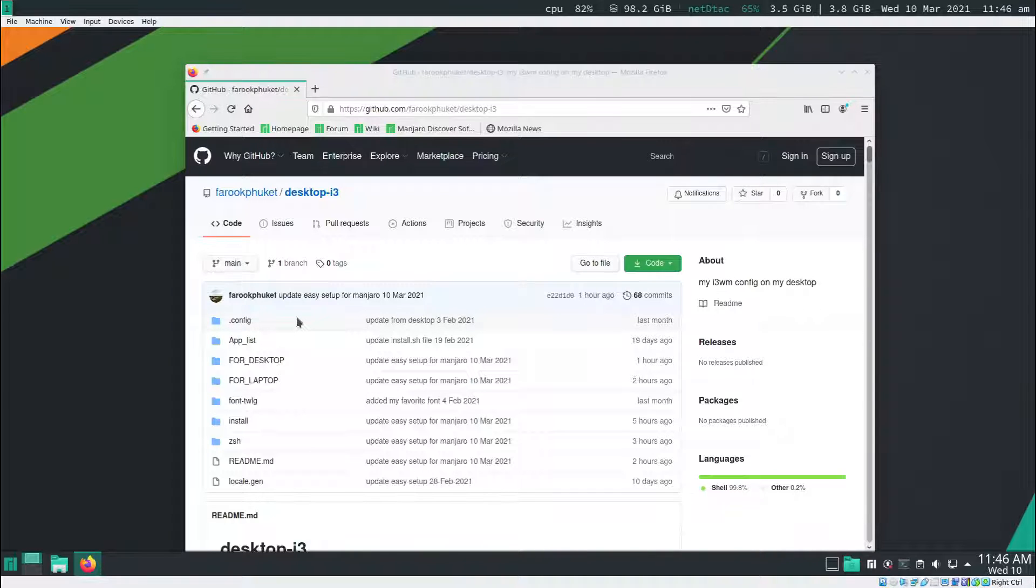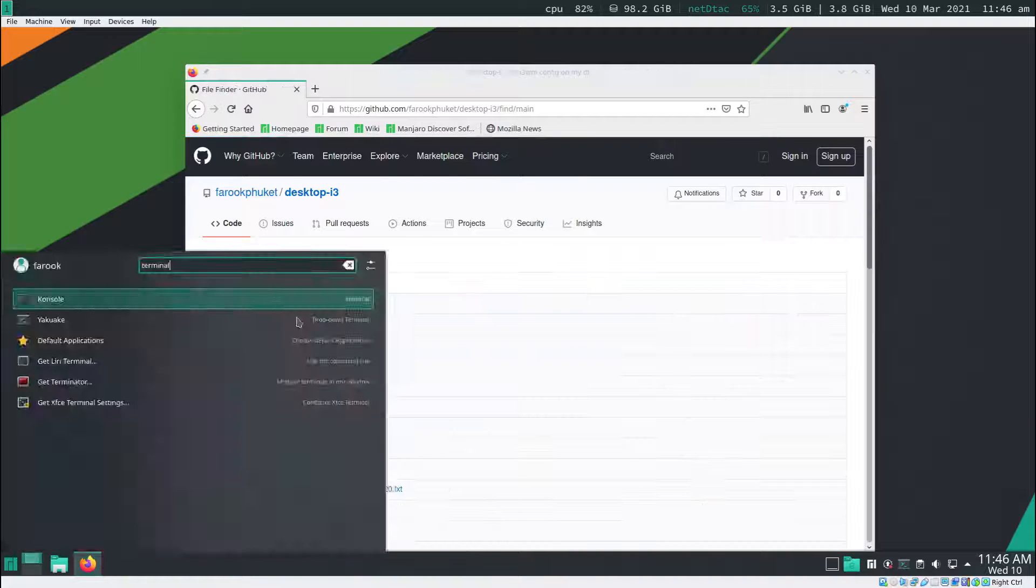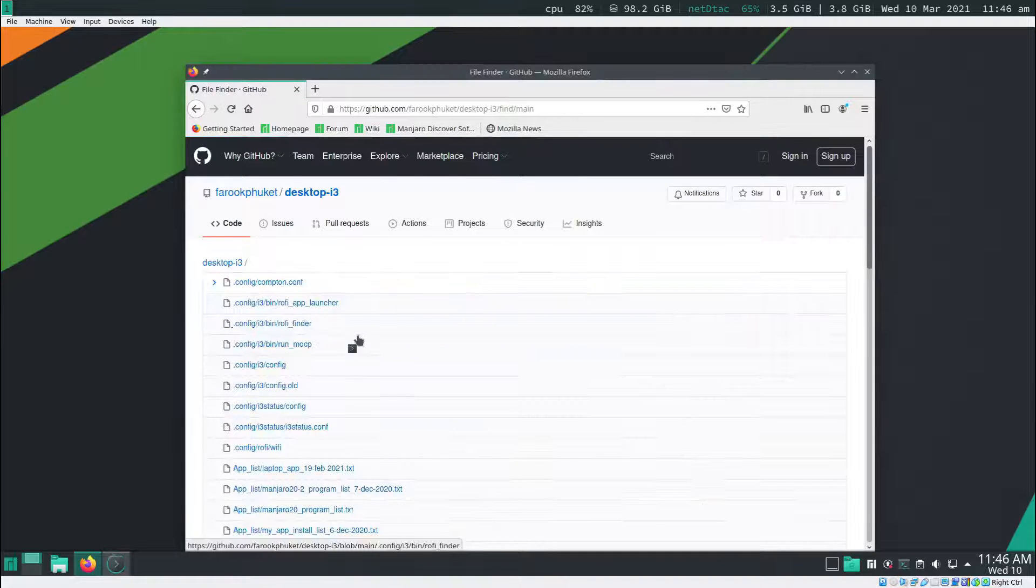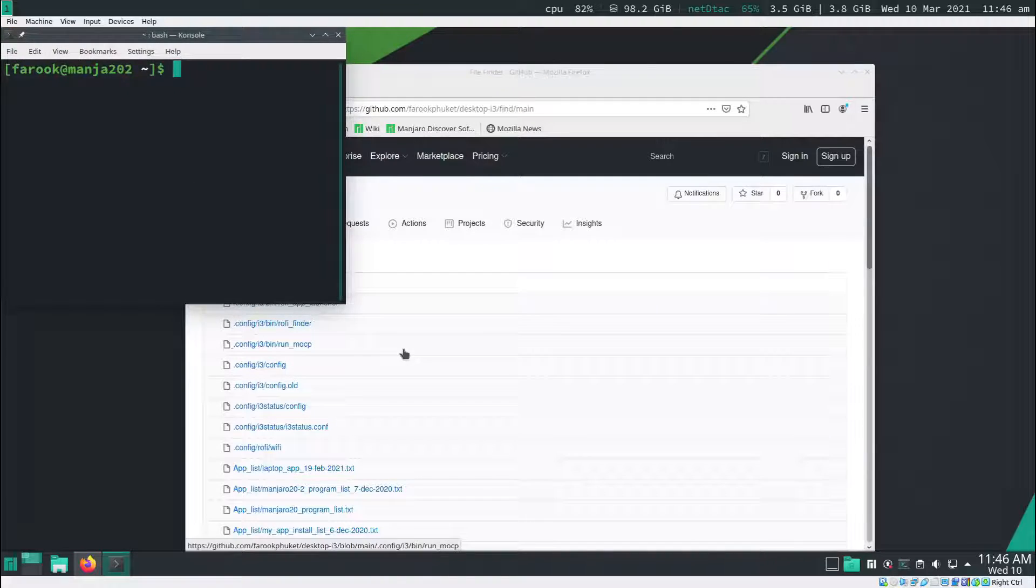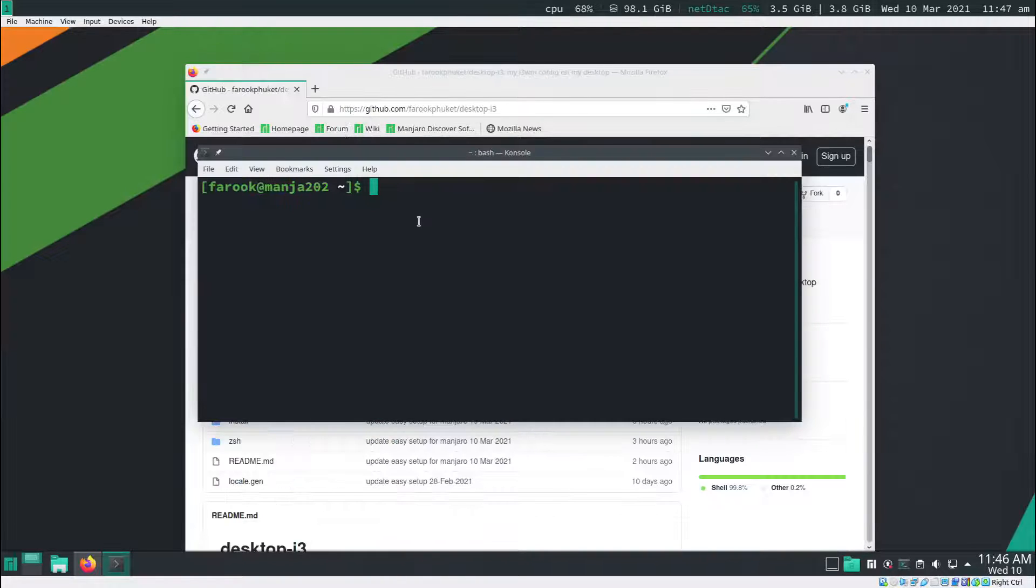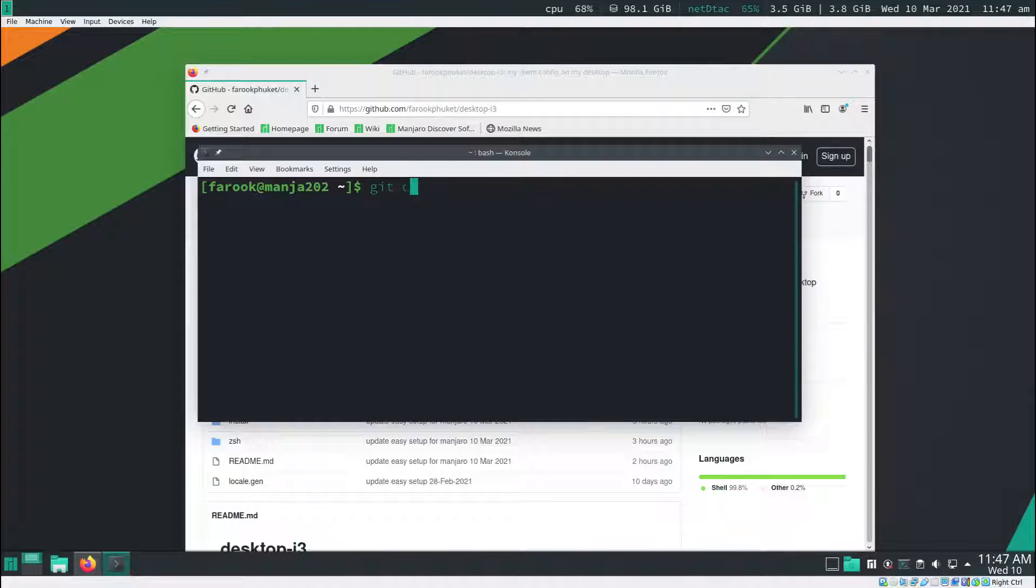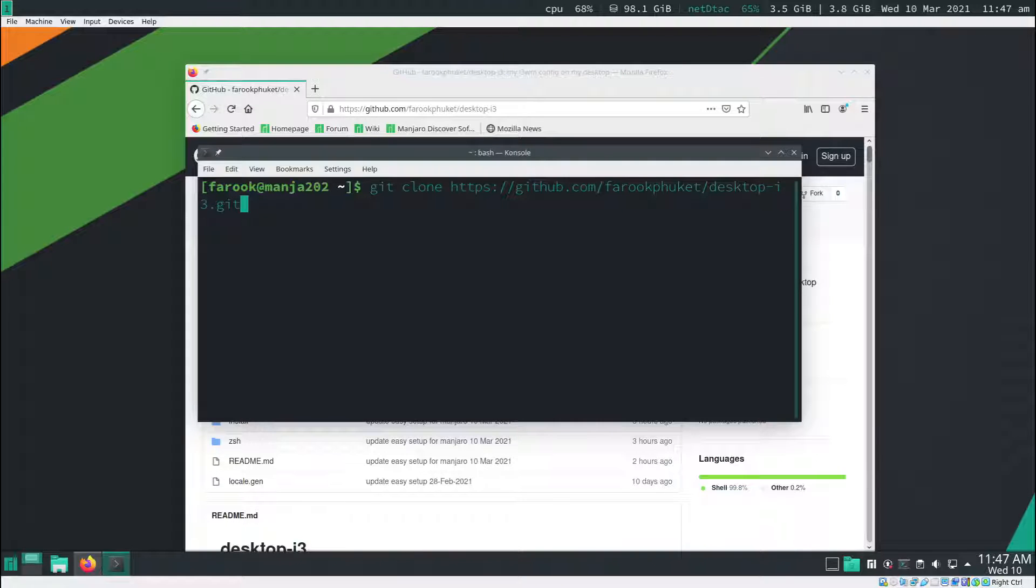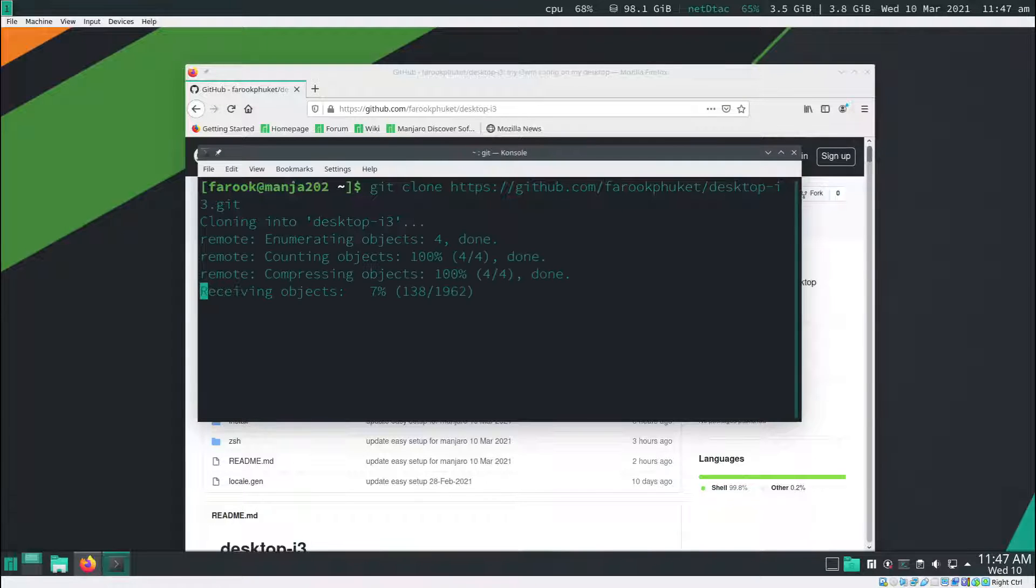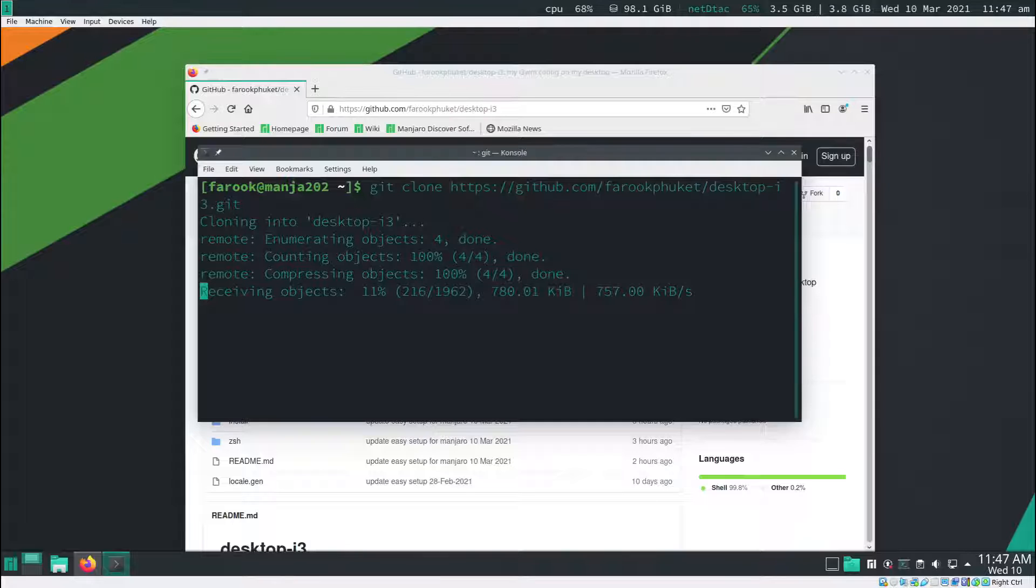I open up terminal. That will be console if you're using KDE. In the terminal, I type in git clone and then I pass the URL and hit enter. So it will clone the configuration for me.